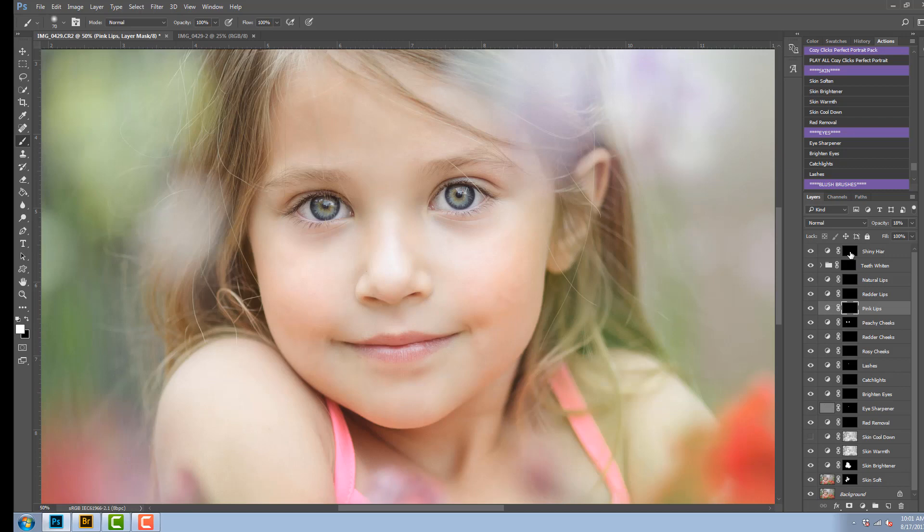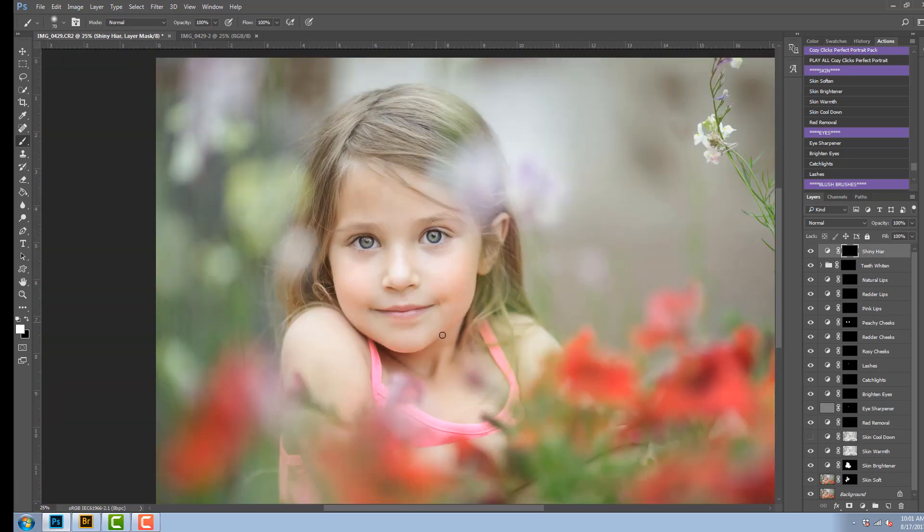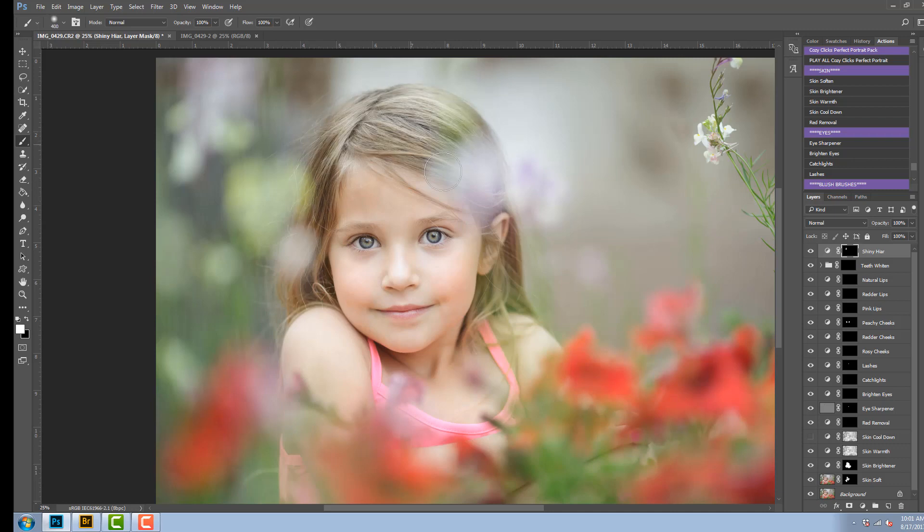The final one is the shiny hair. I'm going to click on that, make sure the layer mask is turned on. I'm going to zoom out of my image so I can paint on the hair and add on that extra shine.